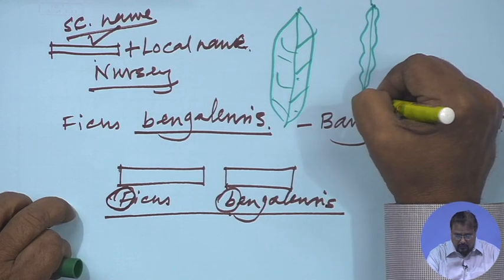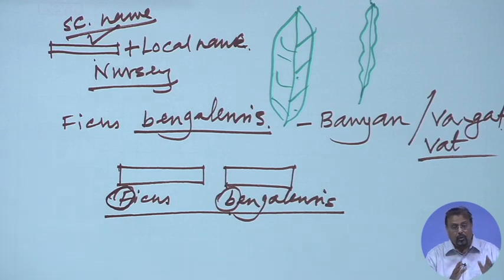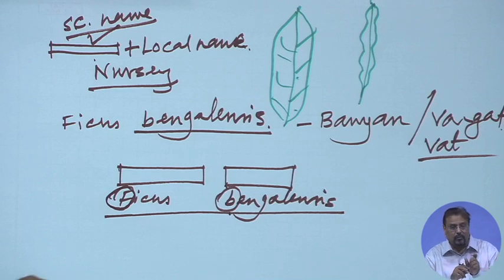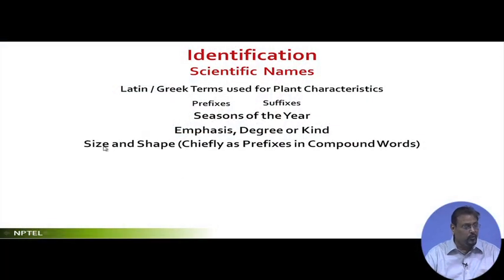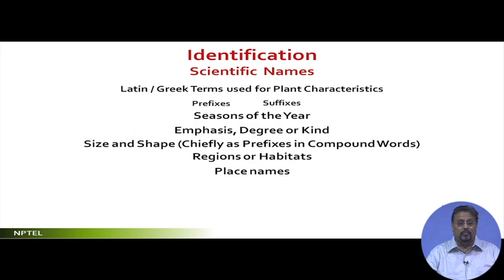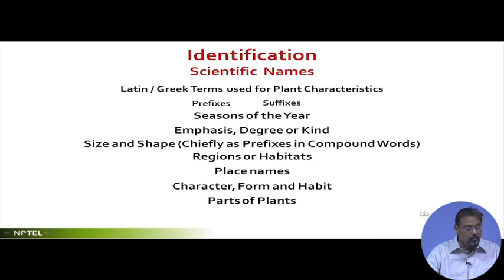For example, Polyalthia longifolia — the deodhar tree — has this kind of elongated leaf. Longifolia means long foliage: longi is long, folia is leaf. This is the list from Gordon Halfacre's book called Horticulture, which I would advise all of you to read. In terms of size and shape as primary prefixes: alti means tall, angustus is narrow, brevis is short — you remember brevity means shortness.